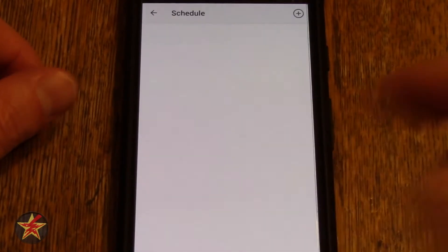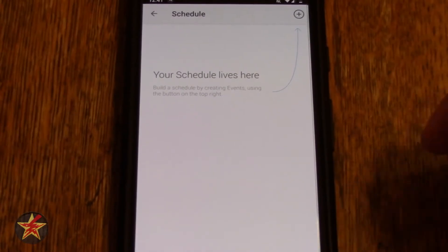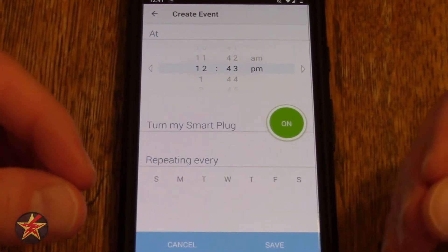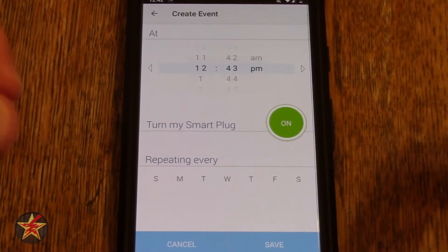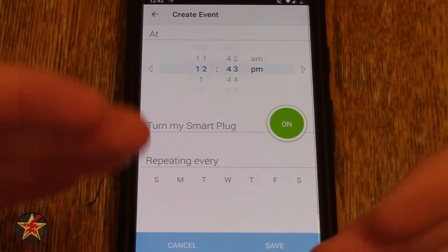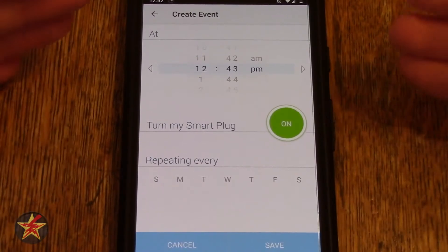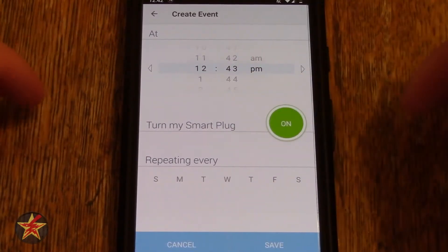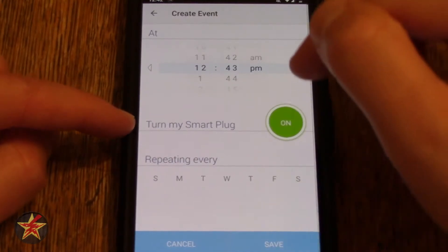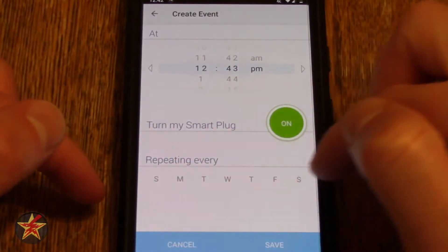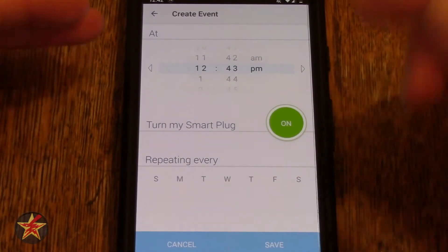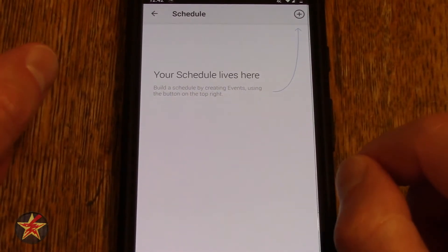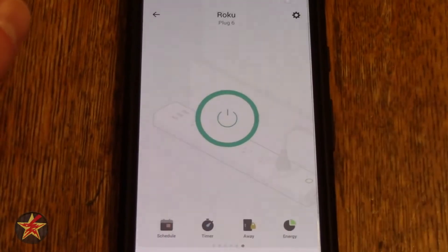Coming down to the bottom, we're going to select Schedule. Scheduling devices — you can come up here to schedule the device, which turns it on and off on a specific schedule. So depending on what you're using the power strip for, if it's attached to a light, you can set a time, turn the smart plug on, select repeat, and save. You can also come in and use this to turn off the smart plug on specific days and times.